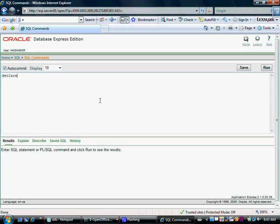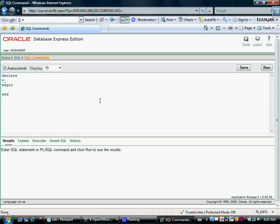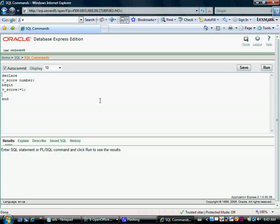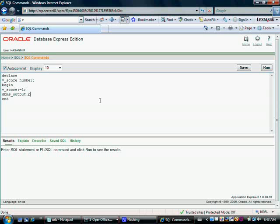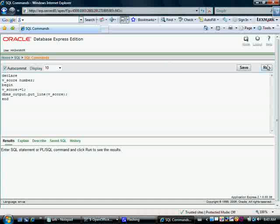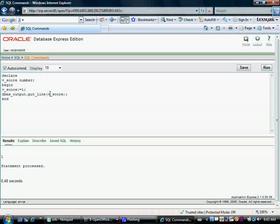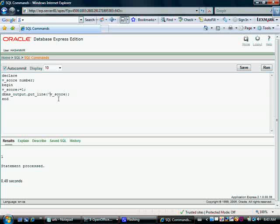Let's write a program: declare, begin, end. Let me declare a variable. Let me call it v_score. Let this be a number type variable. Let's initialize this variable score. We are putting one in this variable by using this initialization operator and let's have this value displayed to the screen by using the procedure DBMS_OUTPUT.PUT_LINE. Let me run this program. Score is one has been printed out by Oracle.